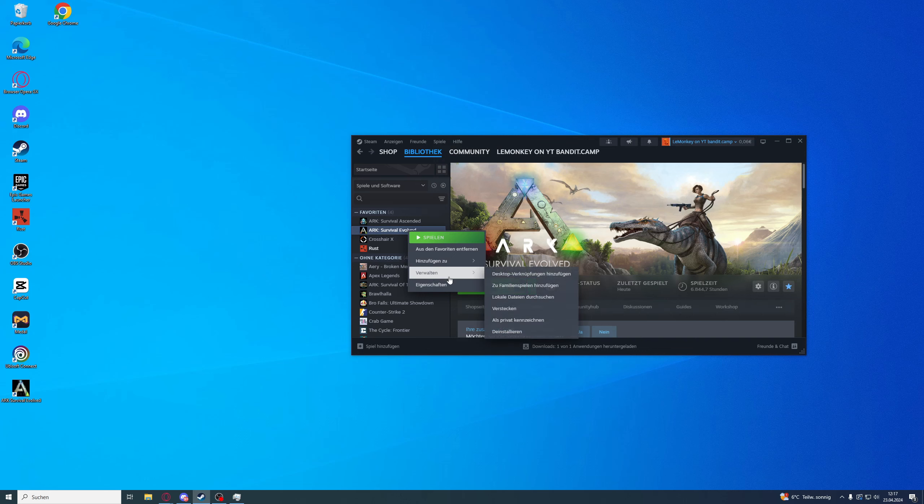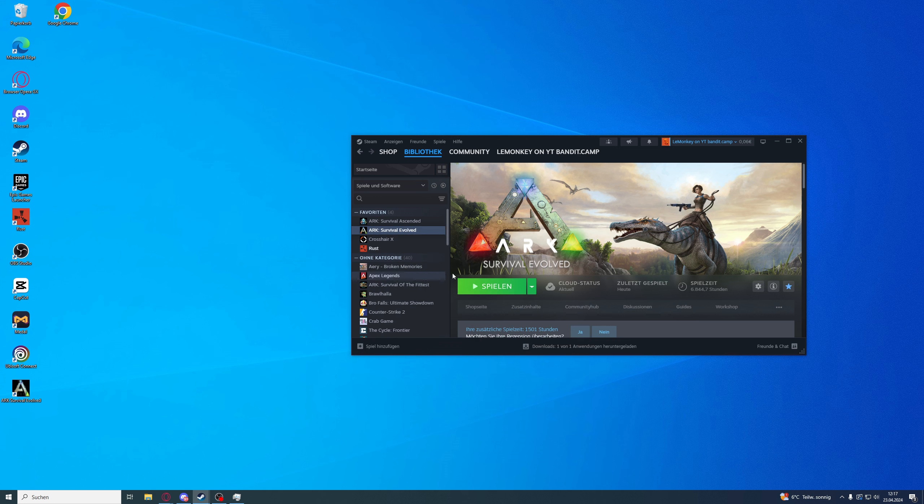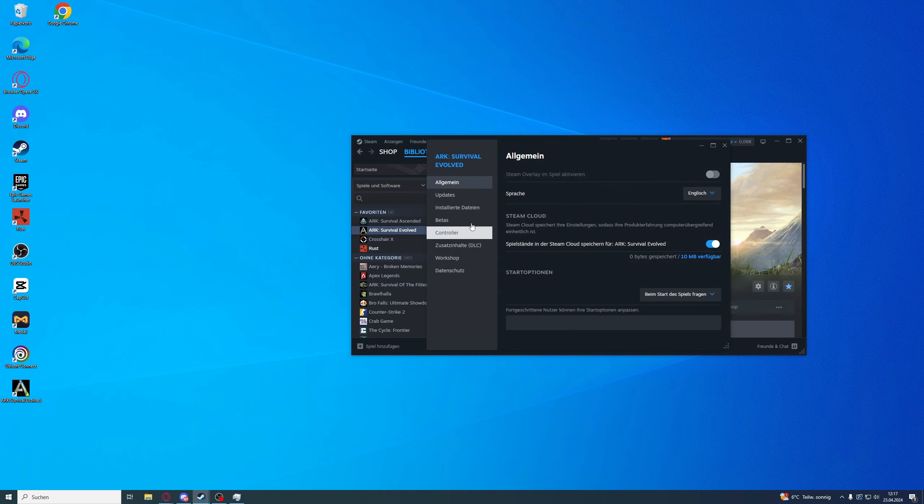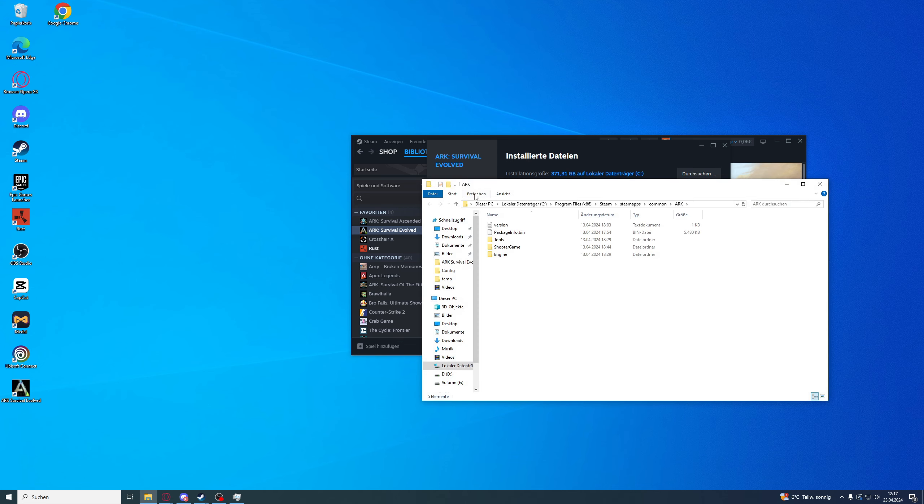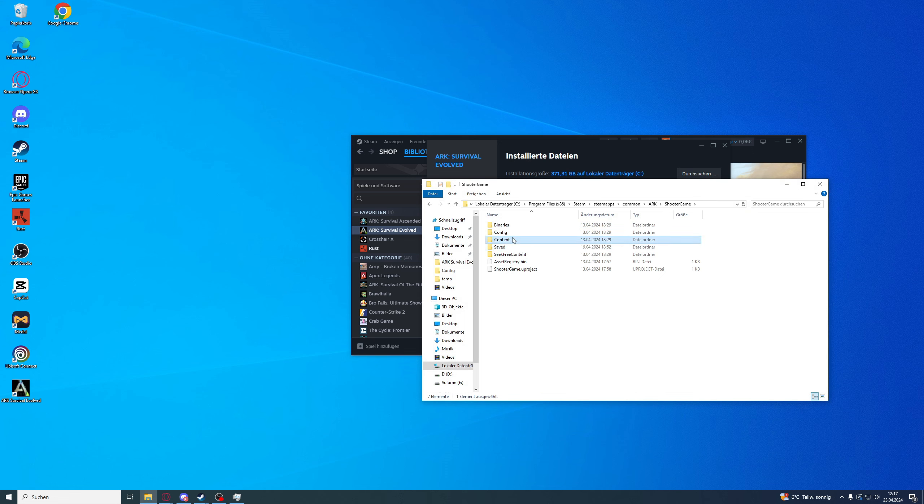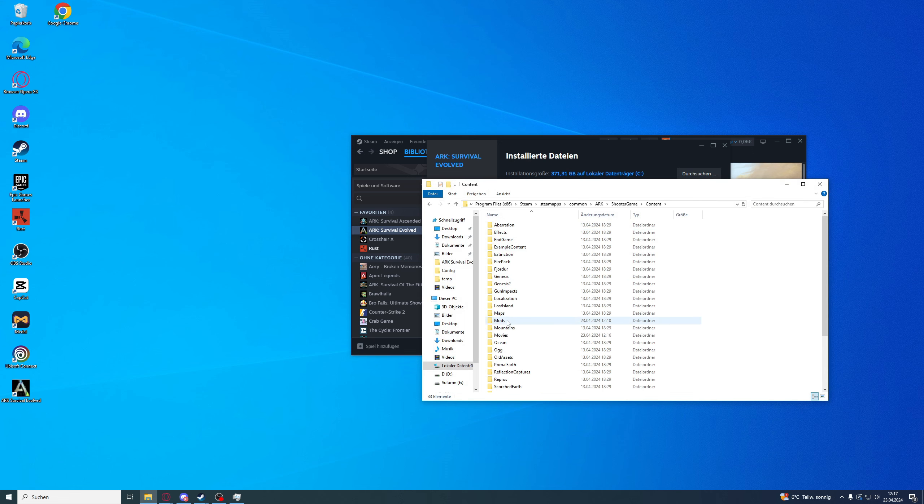Here is how you can do it. You need to go to Steam, then to ARK and click on Properties. After that, go to Install Data and then to Browse. Now Shooter Game, Content, and then go down to Movies.